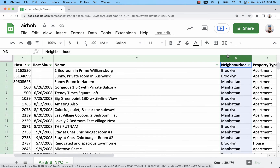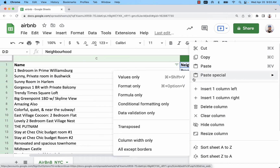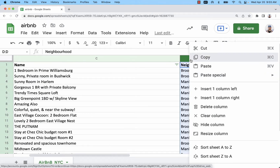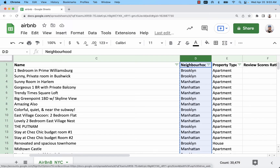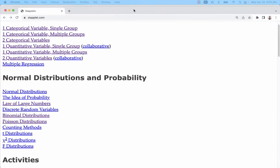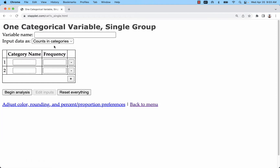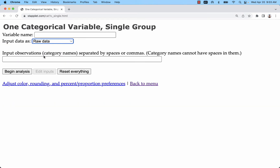The quickest way to get frequencies is to use an external website like Staplet. I'm going to copy this column — it might take a second since it's over 30,000 observations. Go to staplet.com, select one categorical variable, single group, and change it to raw data, then paste.